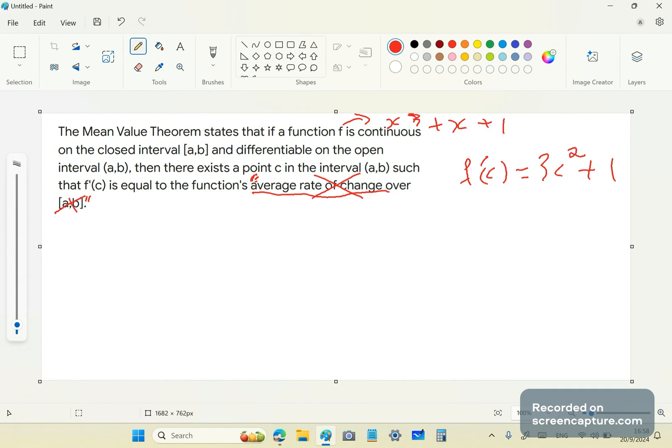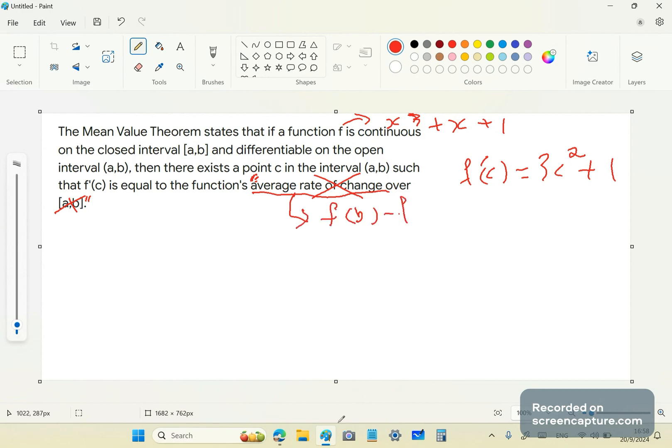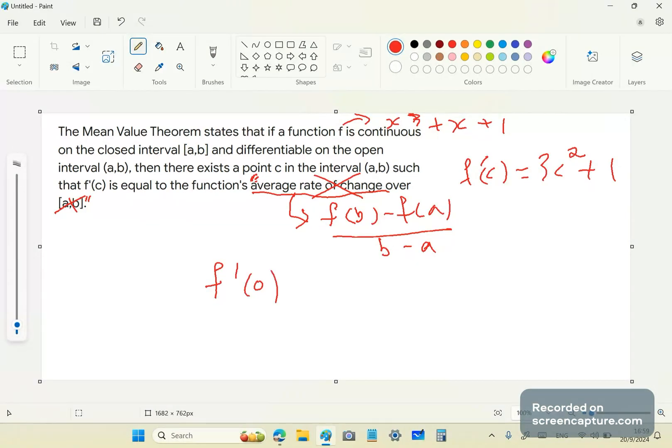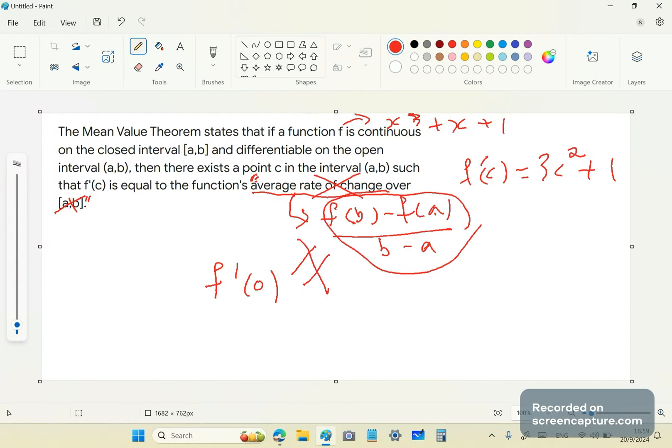Now, so if we have that, then it's saying that there is a point f'(c) which is equal to the average rate of change. But by average rate of change, the morons mean (f(b) - f(a))/(b - a). Well, I've got really bad news for you, because if you have f'(0), there is no a or b so that it can equal to the average rate of change, the supposed average rate of change.